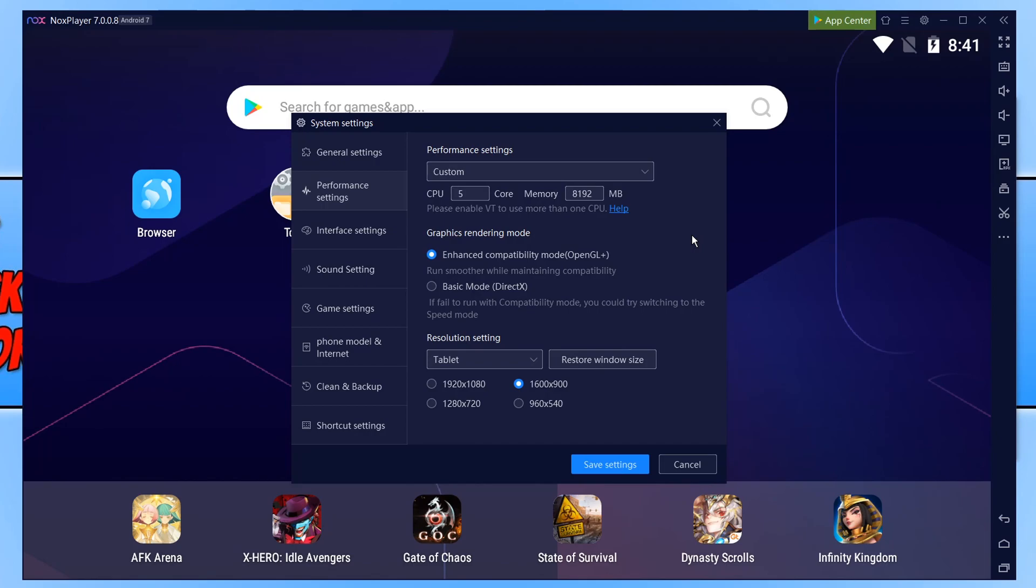The next thing we want to take a look at is which graphics rendering mode you want to use. So you have two options. We have OpenGL or we have DirectX. I actually find OpenGL to run a lot smoother than DirectX but this can always depend on what sort of system you have.